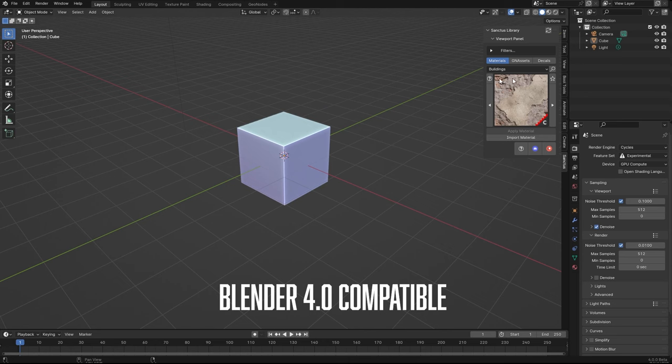The first thing is that Sanctus Library is now compatible with Blender 4.0.